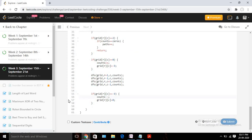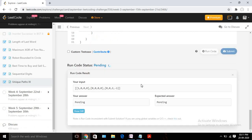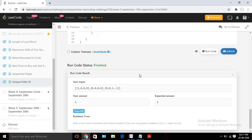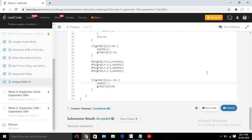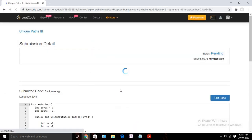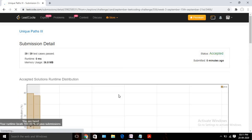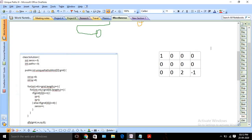Let's quickly run it and check whether it compiles. The solution is accepted and it's beating 100% of Java submissions.